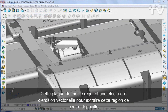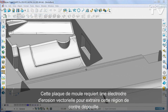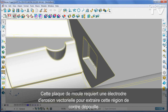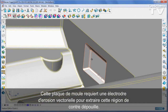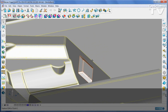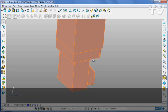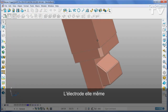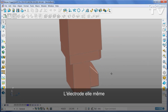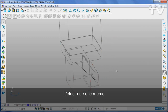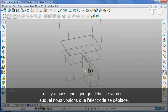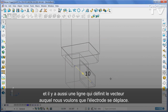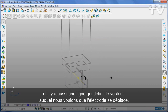This mold plate requires a vector burn electrode to extract this undercut region. The electrode itself has already been modelled using normal direct modelling techniques, and there is also a line that defines the vector that we want the electrode to move along.